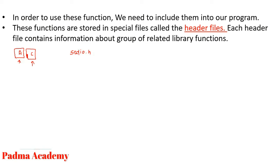Like if you open stdio.h header file in your program, then it contains printf, scanf and some other functions like this.